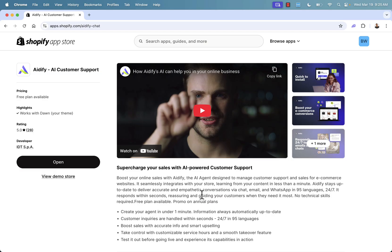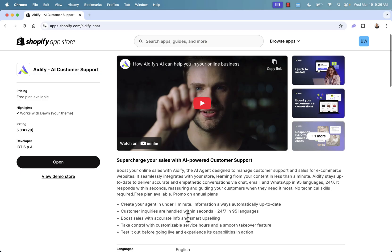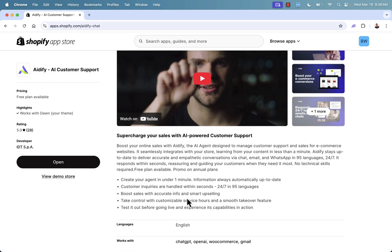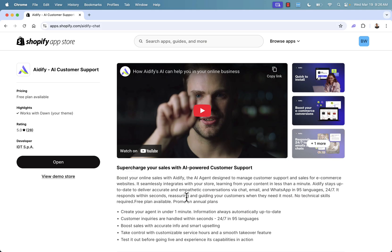This is going to allow you to supercharge your sales with an AI-powered customer support agent. And you'll literally be able to get set up in under a minute. Information is always going to be up to date. It's going to be linked and synced with all of your storefront products, information, data. Everything about your store is going to be learned by this AI customer support agent. And customer inquiry is going to be handled professionally, quickly, in multiple languages, available 24-7 in 94 languages, and also has smart upselling as well. So this isn't just about customer support. This is about increasing conversion rate, making more sales, and making money.